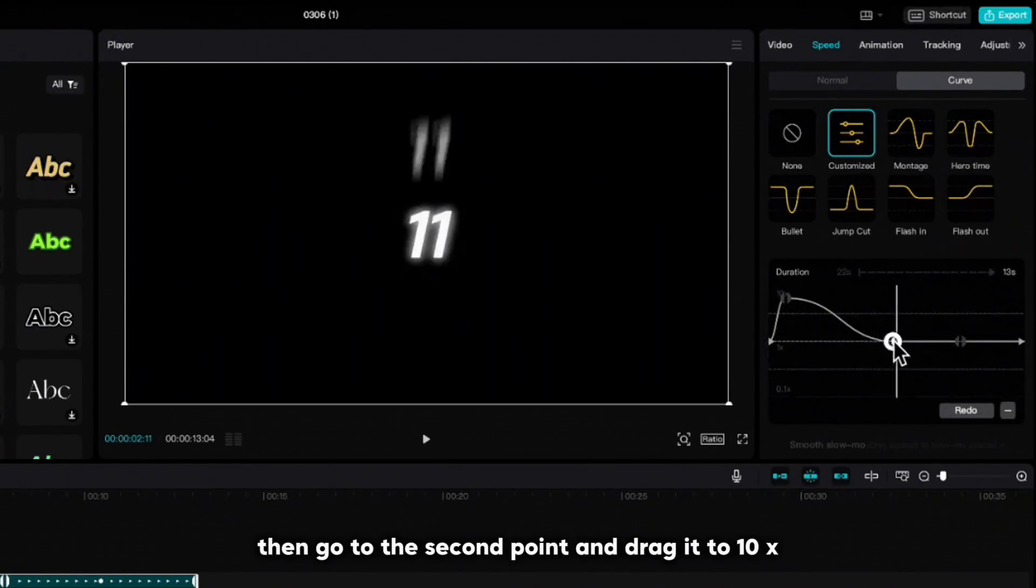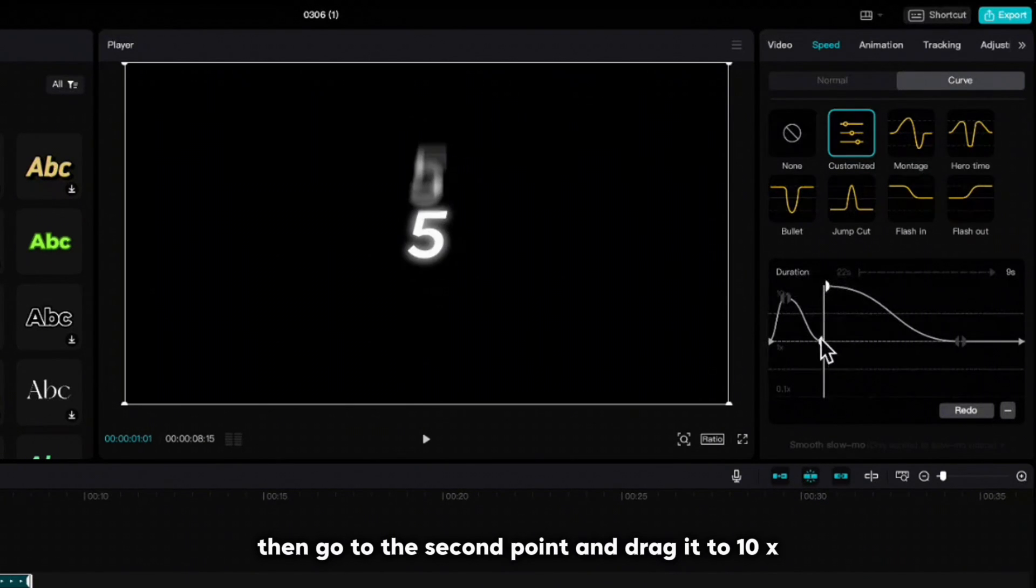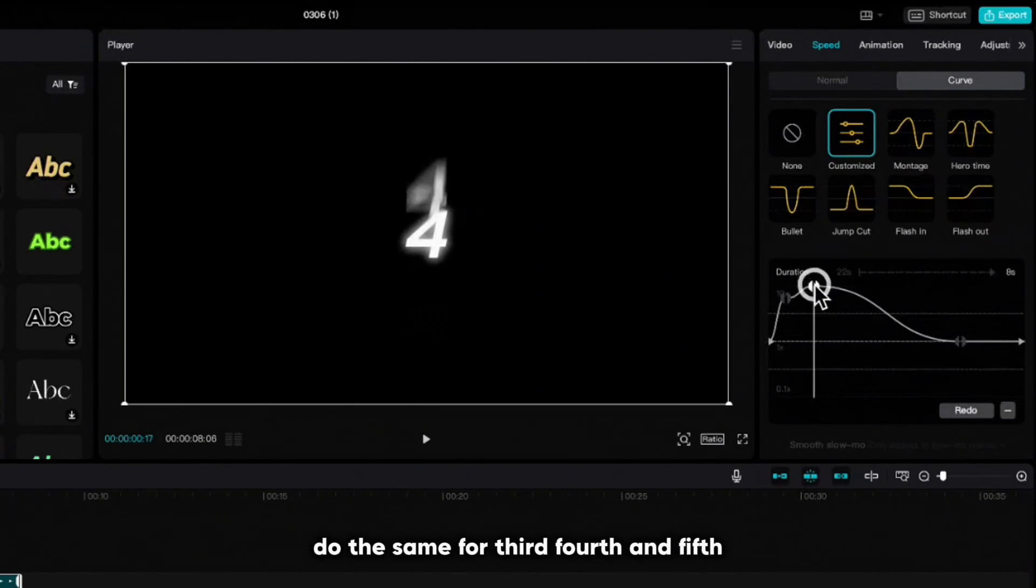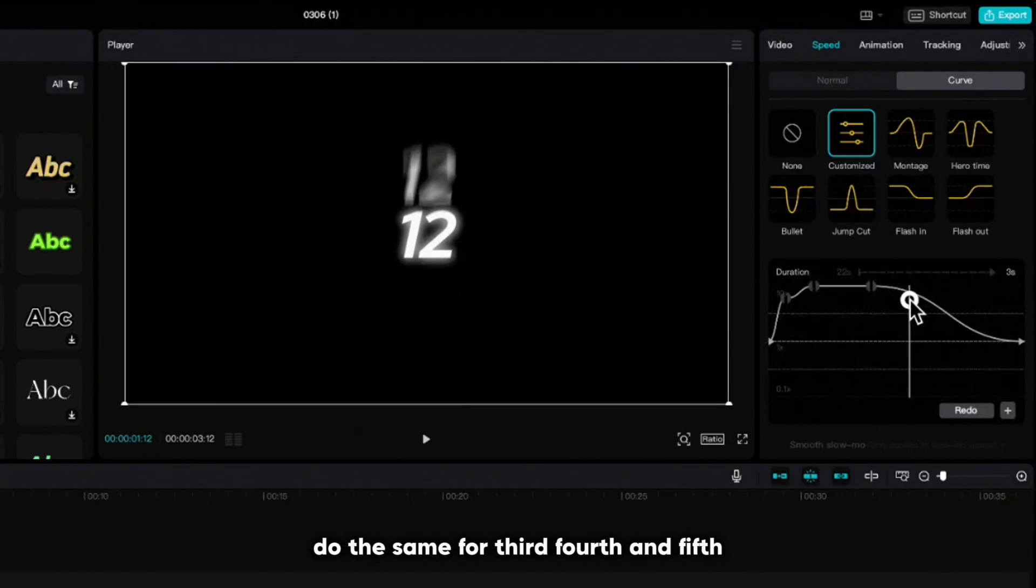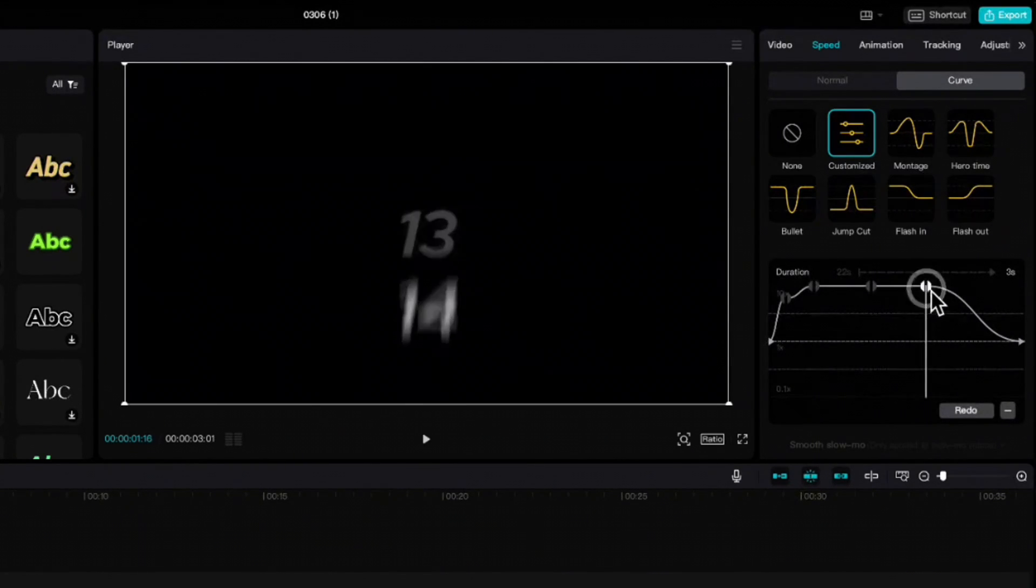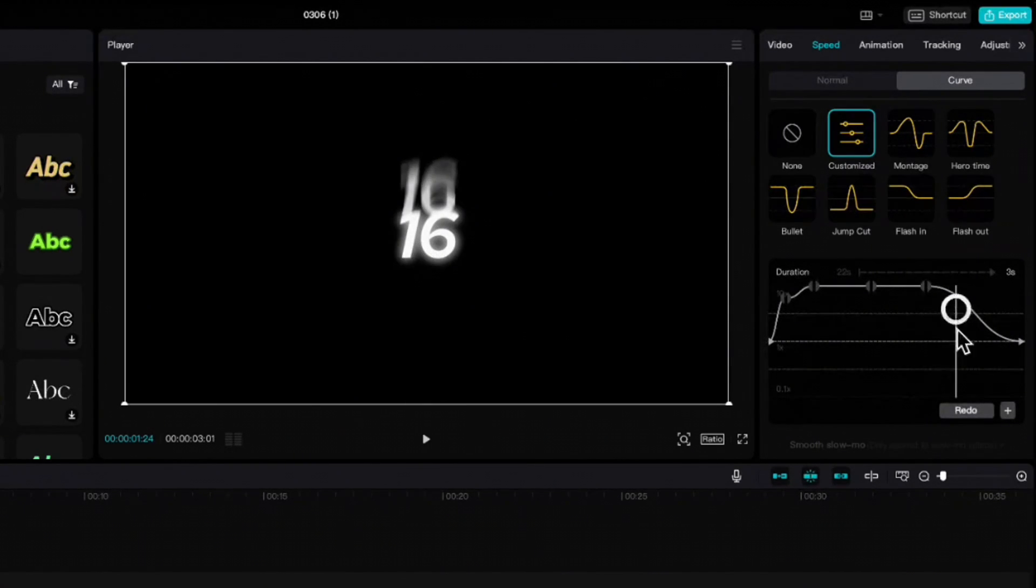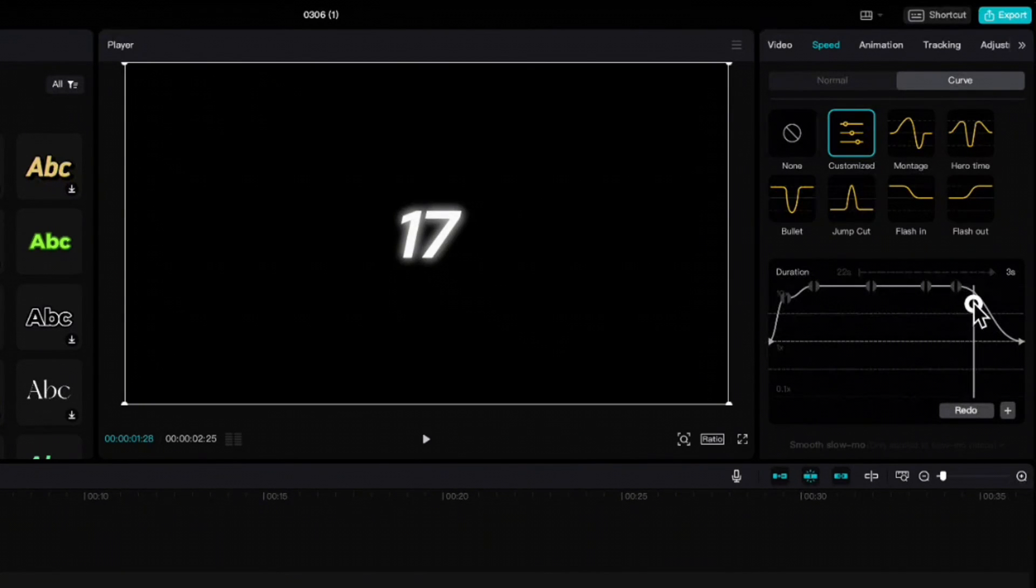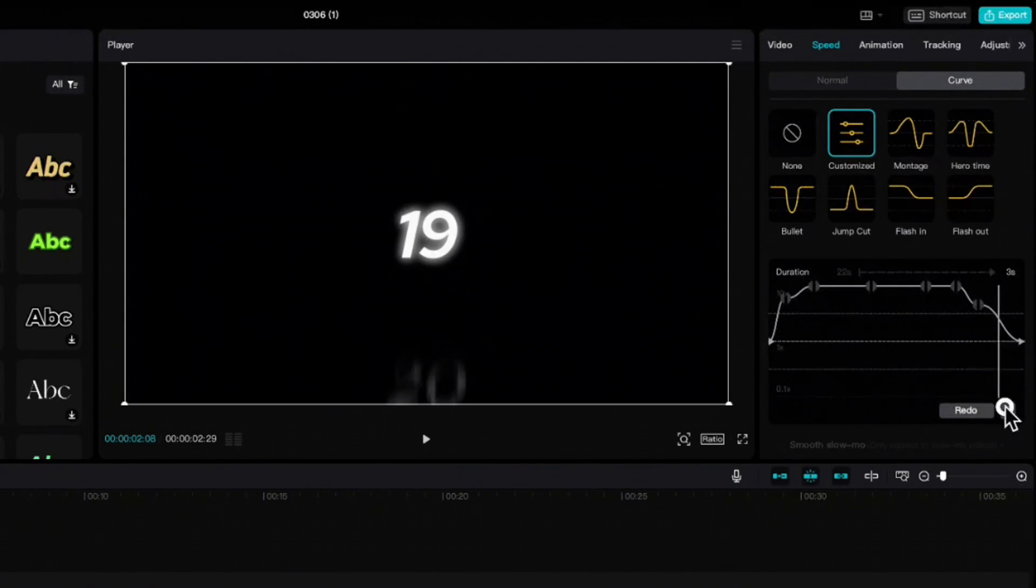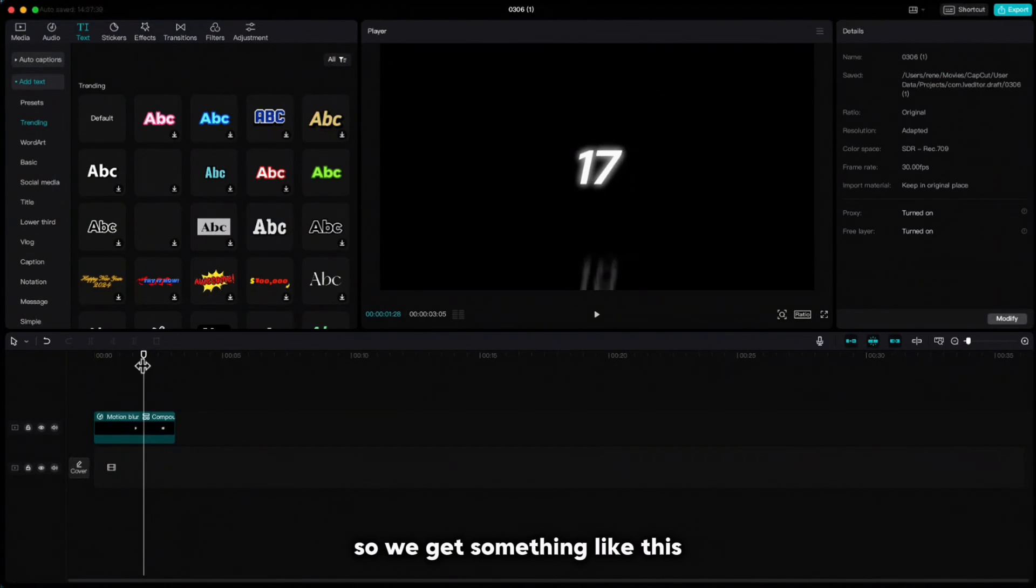Then go to the second point and drag it to 10x. Do the same for 3rd, 4th and 5th. And then with the last two decrease the speed. So we get something like this.